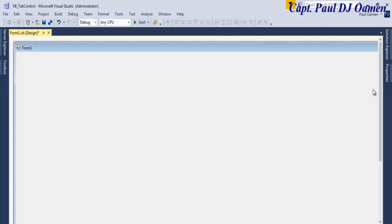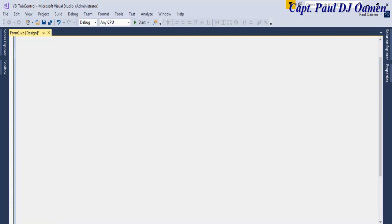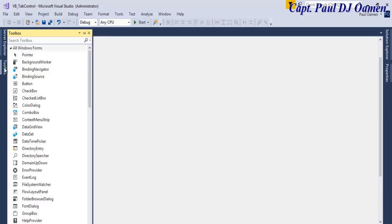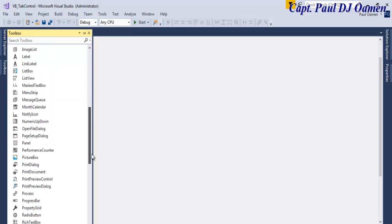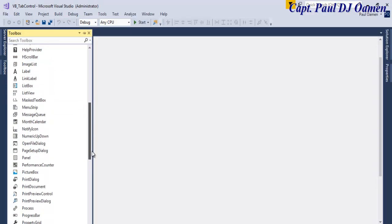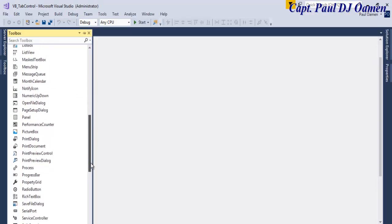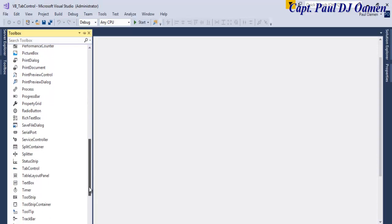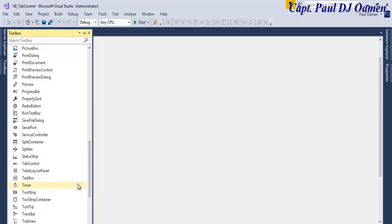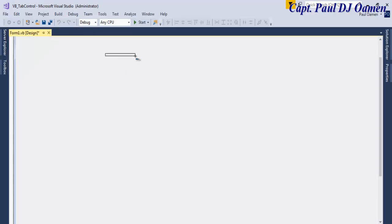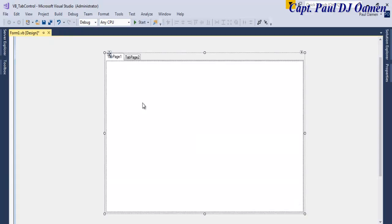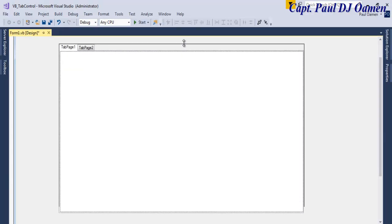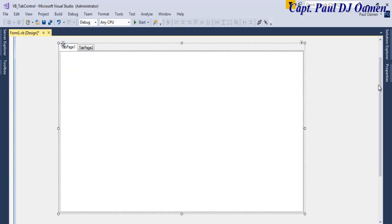Let's assume your form is ready. Go to the toolbox and grab a tab control — you should be able to see it in there. Draw your tab control on the form just like that. I'm going to show you various things you can do with the tab control itself.